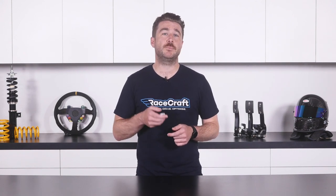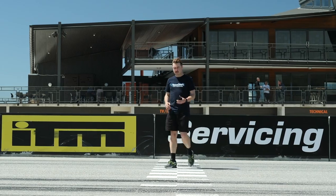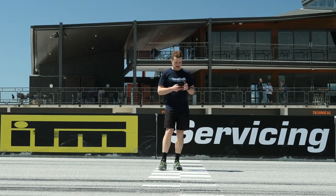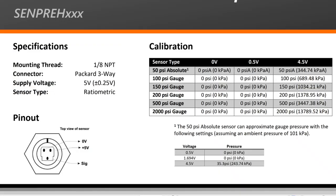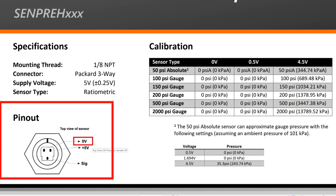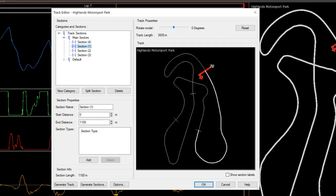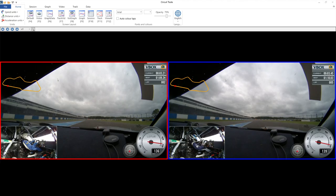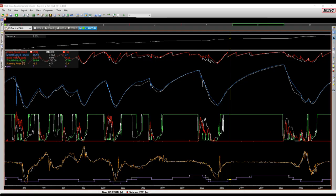To ensure you're able to put the theory of what you've learned into action, there's also a detailed practical skills section that shows the concepts explained in the course being applied in action. This includes topics like calibration of sensors, setting up track maps and analysing sectors, configuring reference laps and analysing your data based on the critical time variance channel.